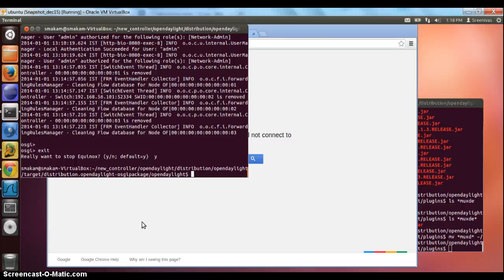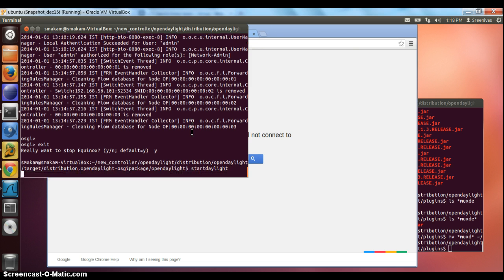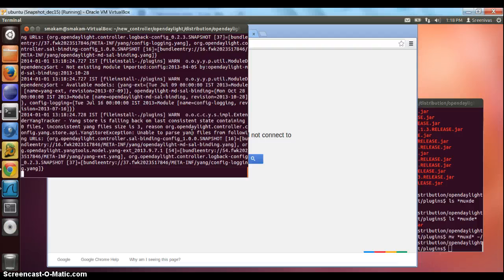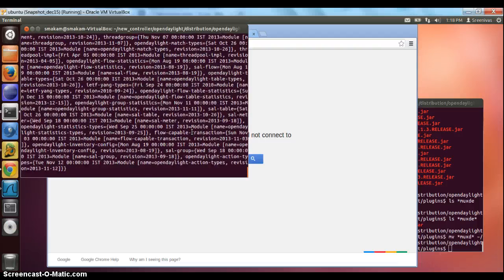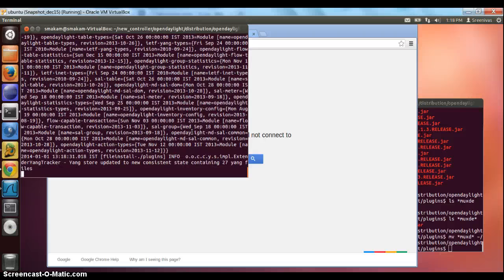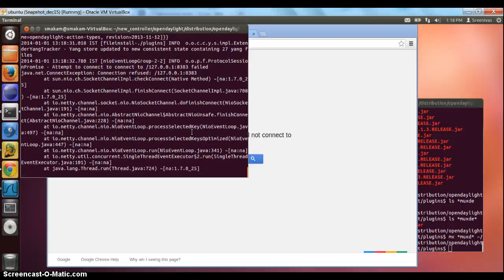Hi everyone. In this demo, I'm going through a simple policy forwarding application that I wrote in Python on top of Open Daylight. To start with, let's first start the Open Daylight controller. It will take around 30 seconds to get started. The first thing we want to do here is stop the simple forwarding application that comes along with the controller.